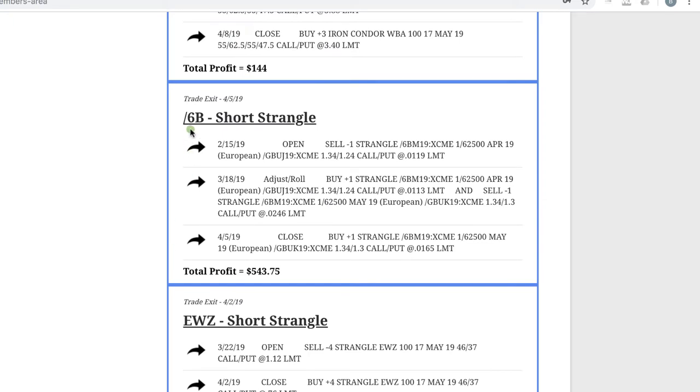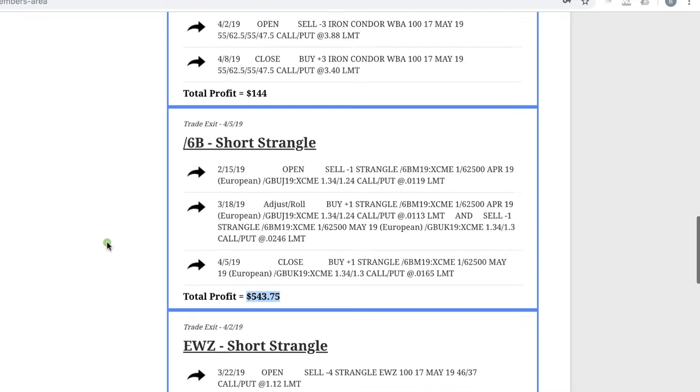In Ford/6B, which is the British pound, we did have to make one adjustment, one roll, by staying mechanical, booked a nice profit of $543.75.